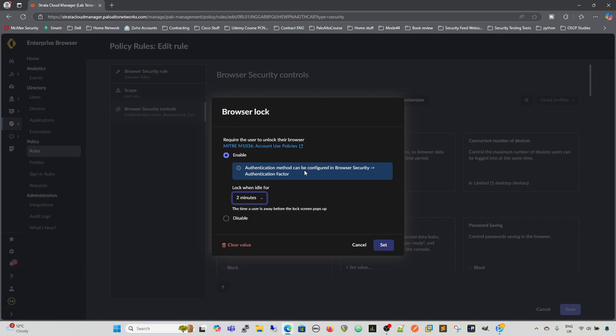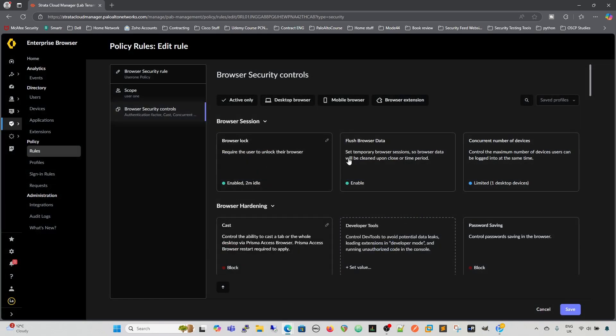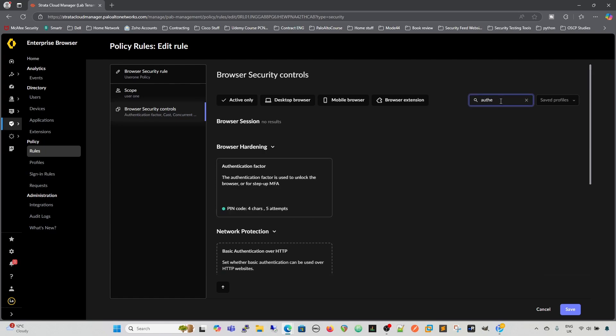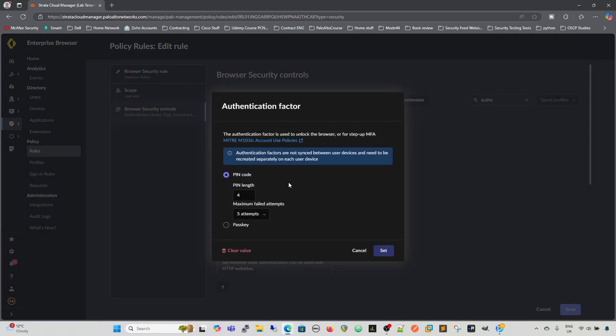And then we need an authentication method. The authentication method can be configured in the browser security. So let's do that now, and we'll see that. So we're going to set that. One of the easiest ways to get there is to type it in here. So we've got an authentication factor there. So we click into there, and then this is where we can set a pin code.